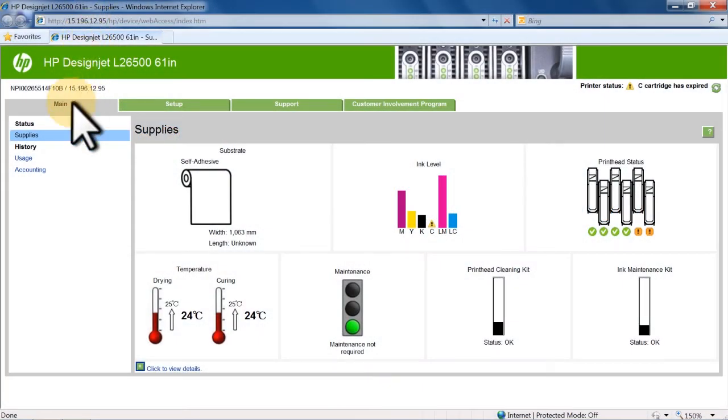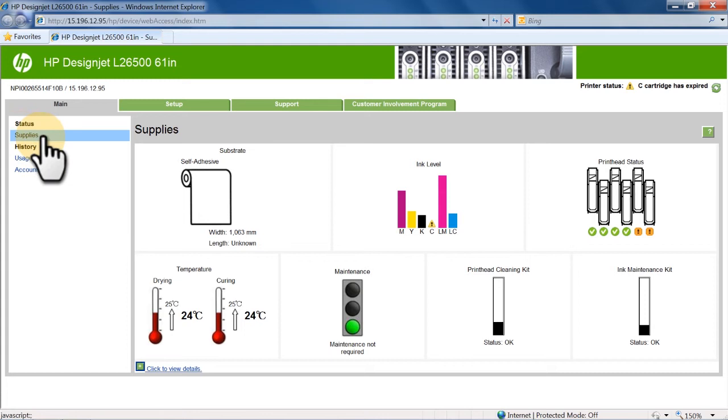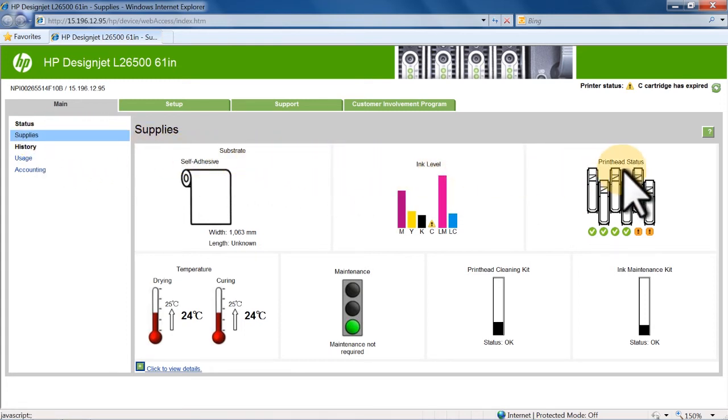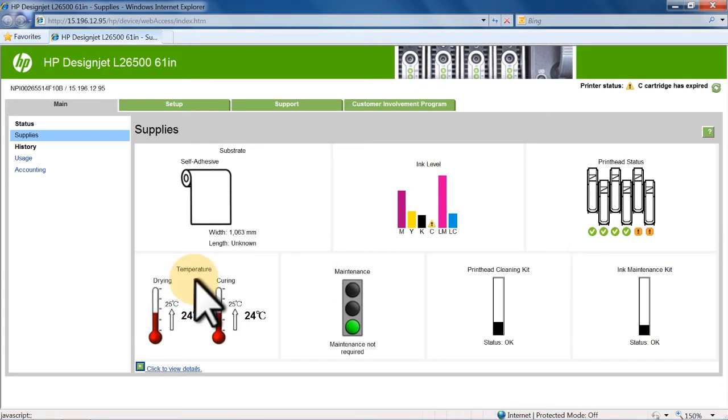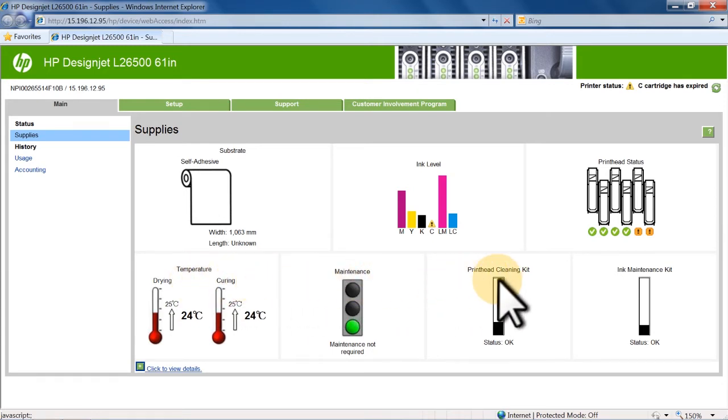The EWS page will open to the main tab. The main tab will provide information about substrate, ink and printhead status, drying and curing module temperatures, maintenance status, and substrate and ink usage accounting.